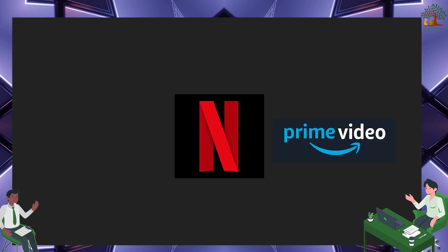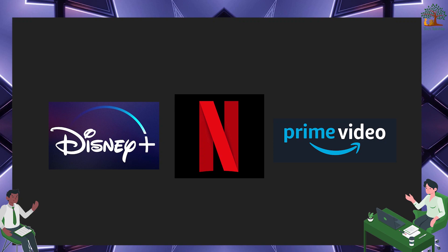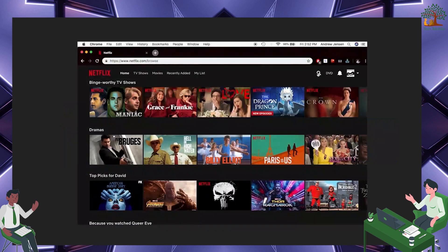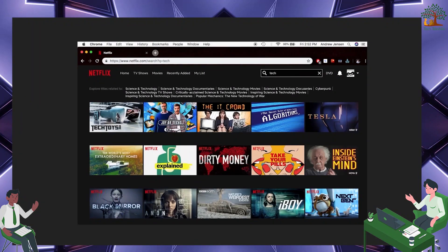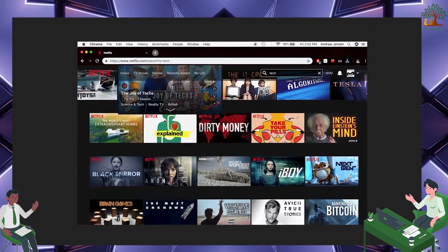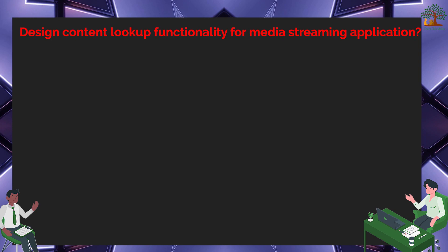I hope you're aware of the different media streaming platforms like Netflix, Amazon Prime, or Disney Plus. You must have noticed that users when they land on the Netflix dashboard, they can either watch some default recommended content suggestions or they can search for some movie or TV shows that they like. So the question for you is, how would you design this content lookup or search functionality for a media streaming platform such as Netflix?